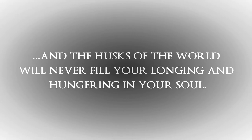You'll never be happy living in sin. It'll never satisfy. And the husks of the world will never fill your longing and hungering in your soul.